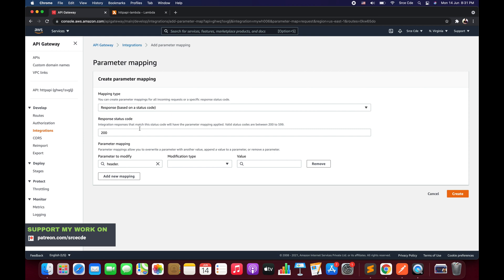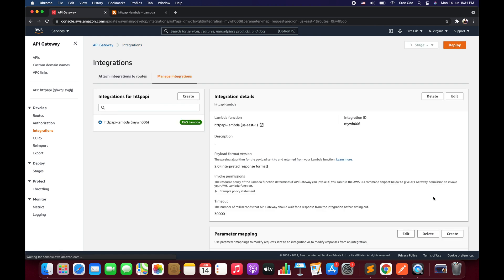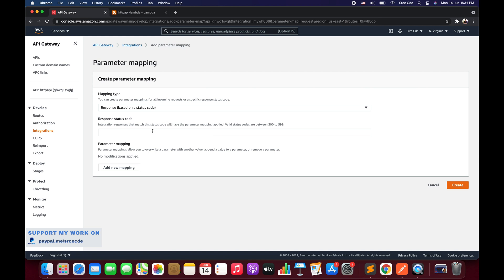For example, if the Lambda function is returning status code 500 and you want to modify that response, change the status code from 200 to 500 and configure the parameters as needed. You can also add parameter mappings for multiple status codes — for example, configure one for 200, click Create, then go back and create another for 500. Keep in mind that valid status codes are between 200 and 599.